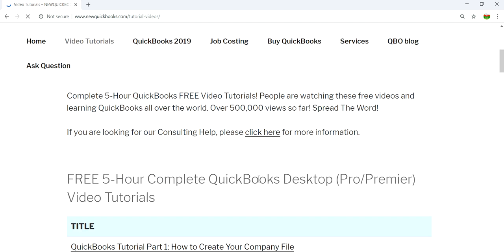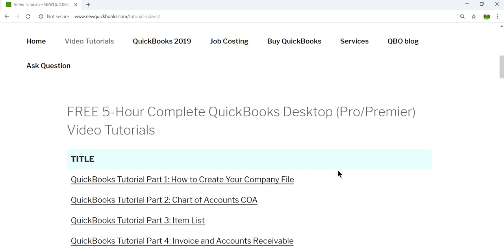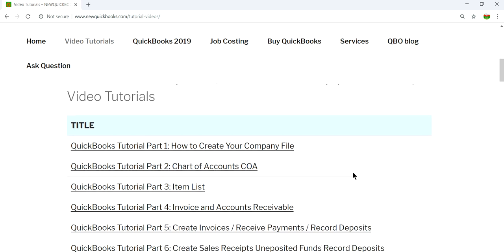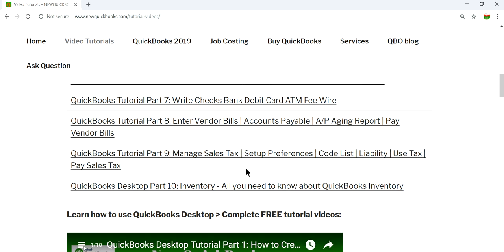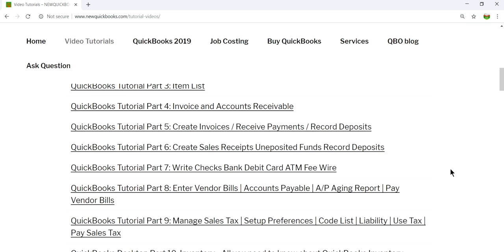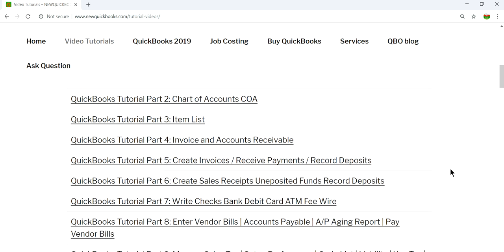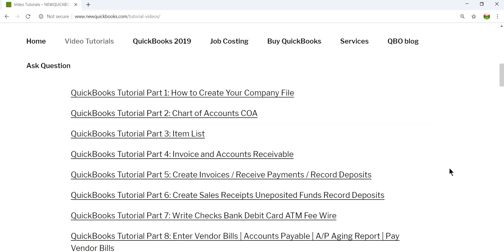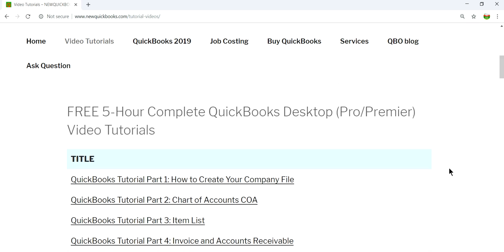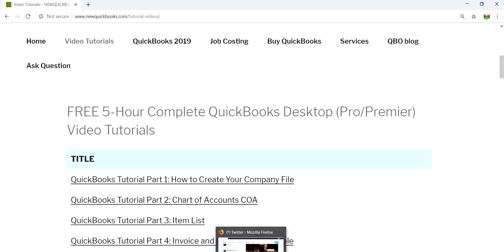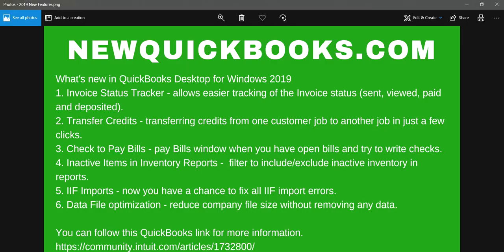This has already been watched by over 500,000 people, so this is very popular. This is about five hours of video tutorials, from part 1 through part 10. You can pick and choose and watch the video tutorials on desktop. Visit our website, newquickbooks.com. Thank you again, bye.